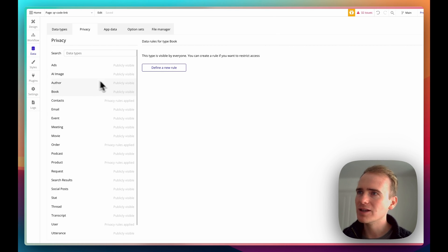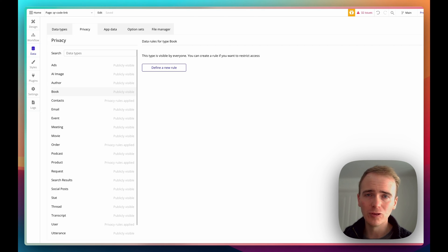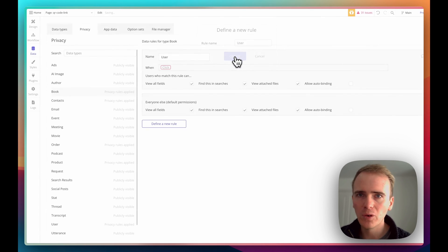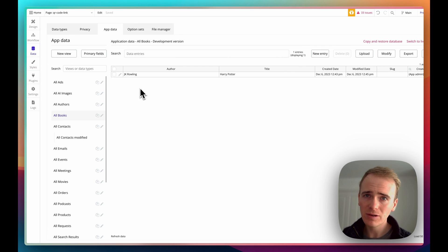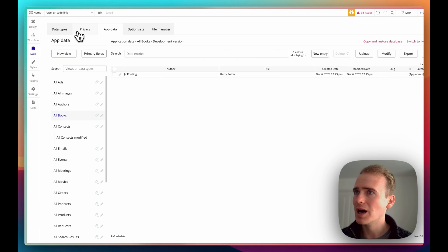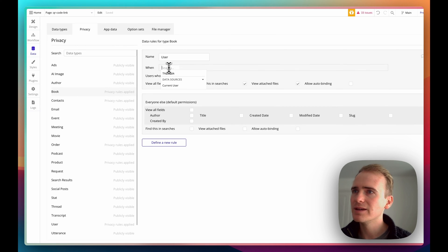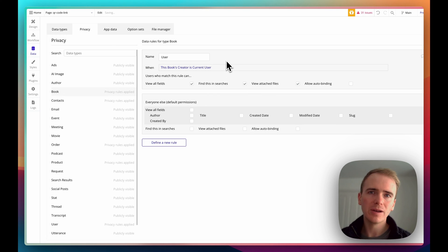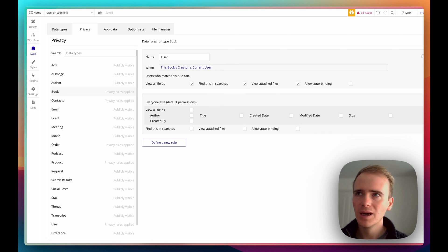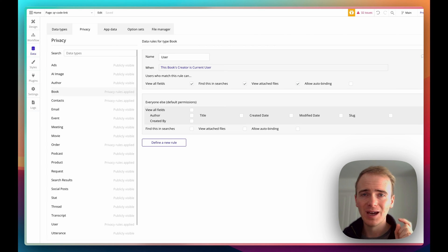At the moment, any book and any author is completely publicly visible — someone with the right toolset could basically scrape all the data from my Bubble app. But if I want to make it so that only the user who creates a book can see it, on Books I would uncheck all of the 'everyone else' fields. Then I can add a condition: this book's creator is current user. Like 90% of the time, that is the appropriate privacy rules expression. Obviously it depends on your app — if it has an organization or team feature, you'll need to find a way of sharing data across multiple users while restricting it to the particular team or organization.